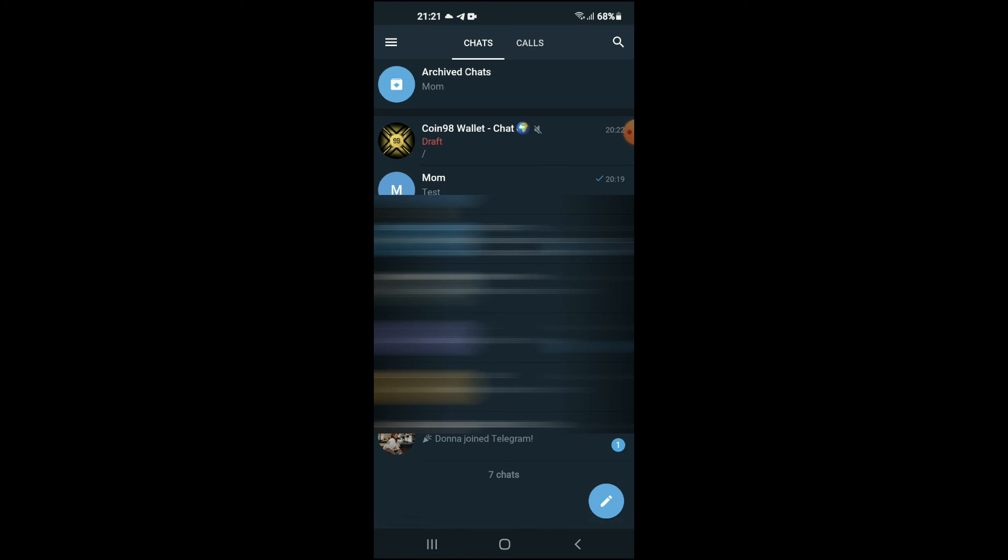That's the only method that I've seen that works with Telegram X. Hope you found this video helpful and informative. If you did, be sure to hit the like button and subscribe.